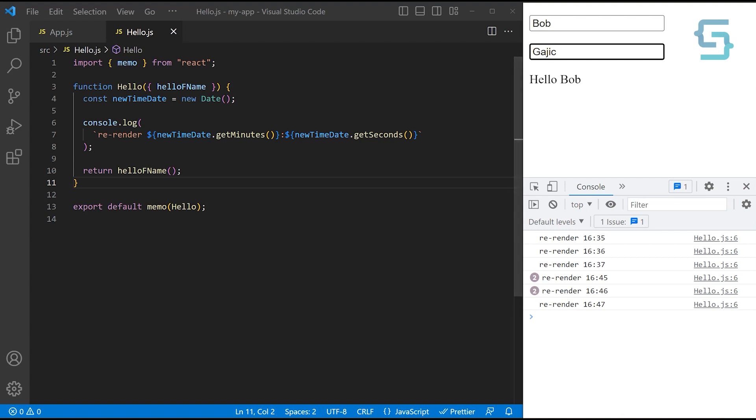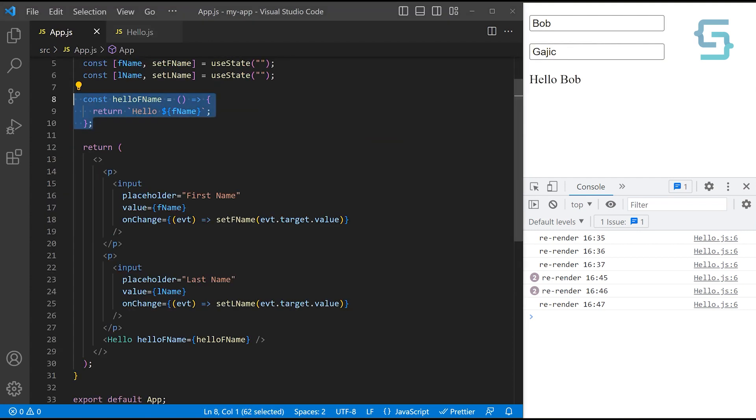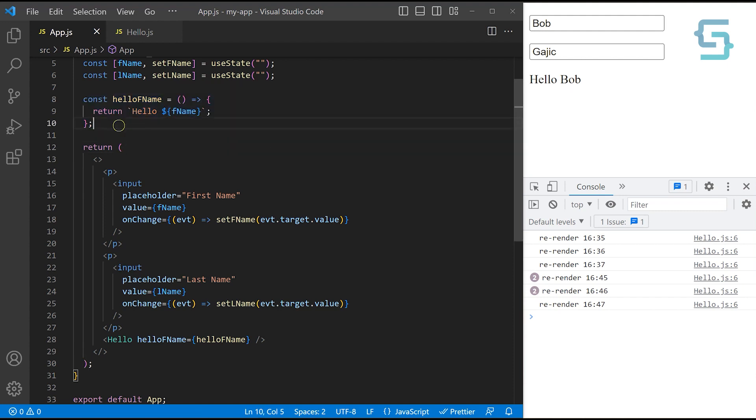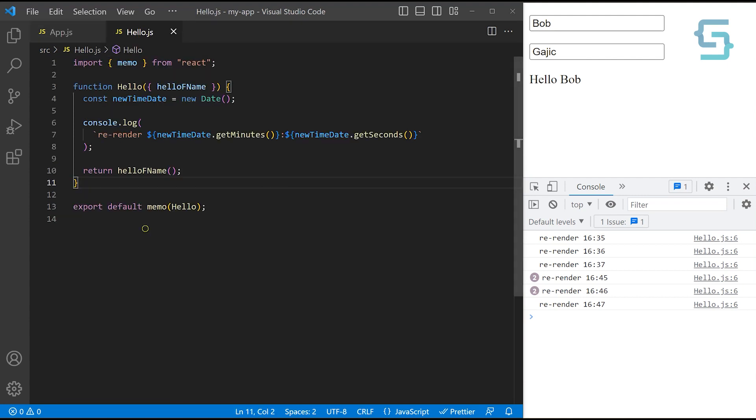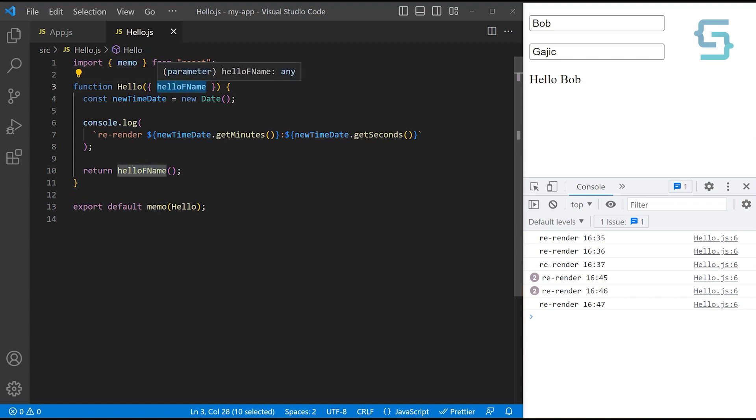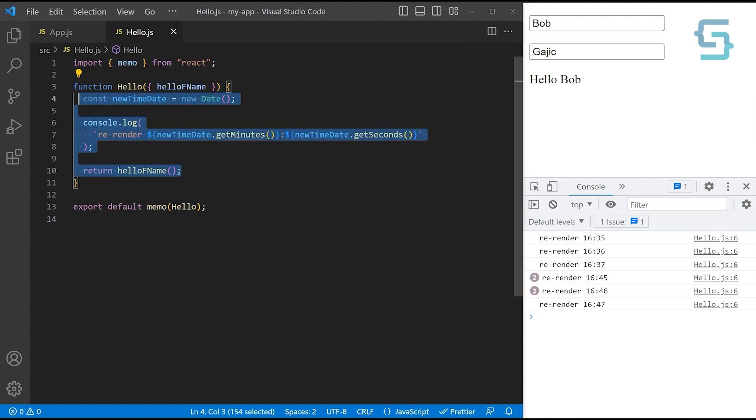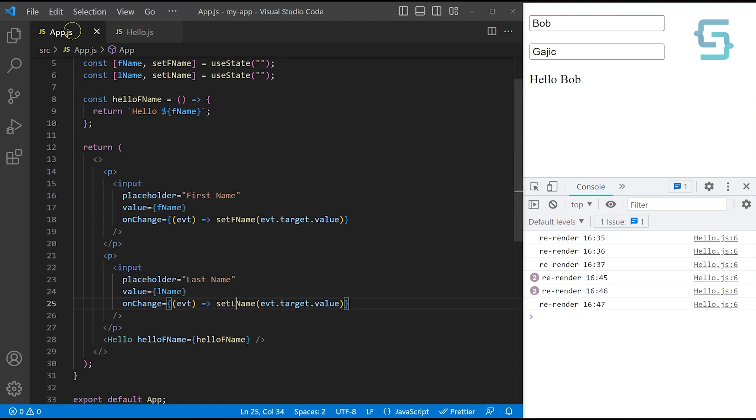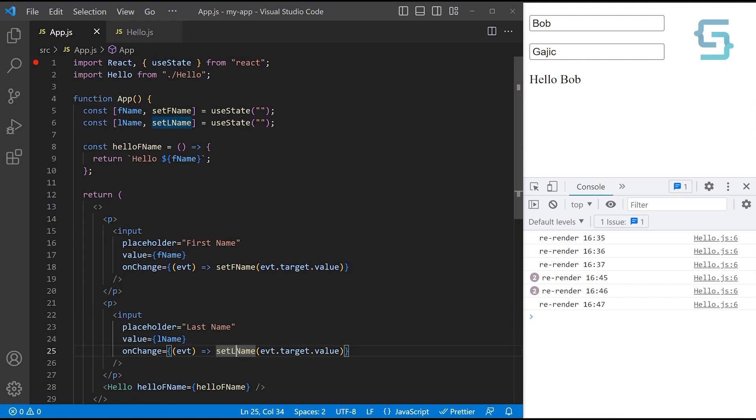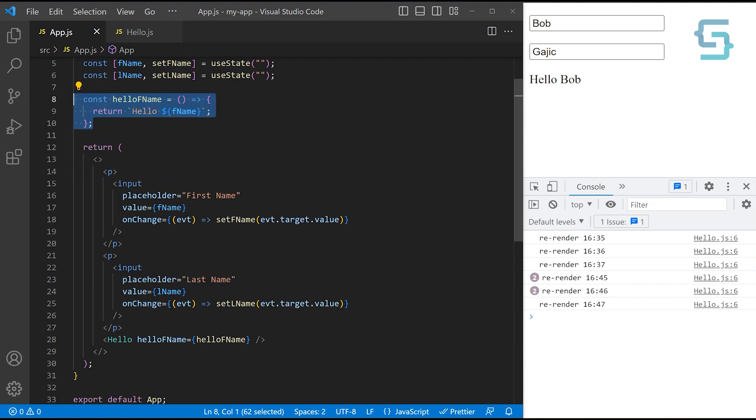But why is that happening? If you go over to the app.js file here, you can see that the problem is in this function which we are passing back as a property. What memo function does is it compares the properties from last re-rendering and checks if it's the same value and the same reference, or actually same instance of the same function. If it isn't, it re-renders the component. On every single re-rendering, this function is creating a new instance of it. So it means that this hello component is getting re-rendered.